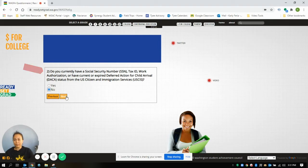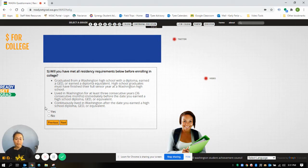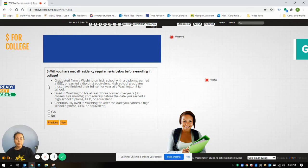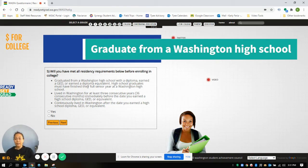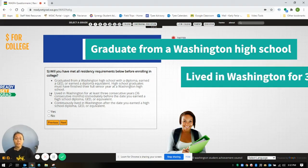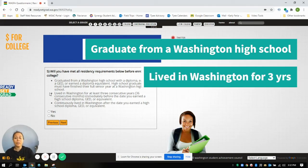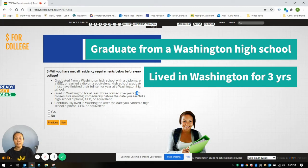You have to meet these following requirements as well in order to be eligible for the WASFA: graduating from a Washington high school with a diploma or GED, and you have to graduate in your senior year. You also have to have lived in Washington for at least three consecutive years immediately before you graduate high school. If you're shy of these 36 consecutive months, you'll want to reach out to your school counselor or your college and career access specialist to find out what your options are.